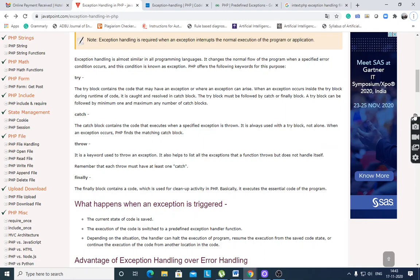When an exception occurs, PHP finds the matching catch block. Throw is a keyword used to throw an exception. It also helps to list all the exceptions that a function throws but doesn't handle itself. Each throw must have at least one catch.